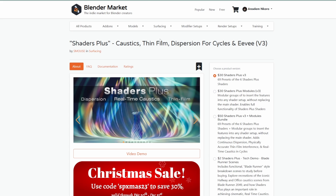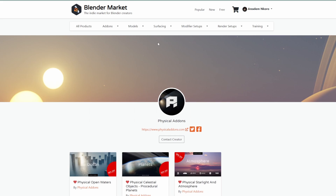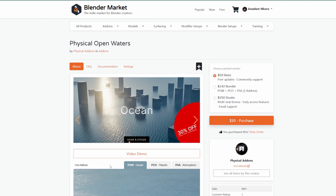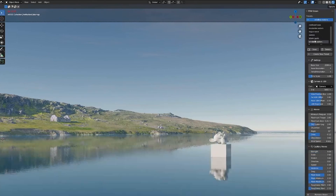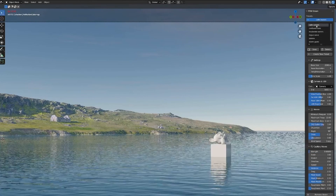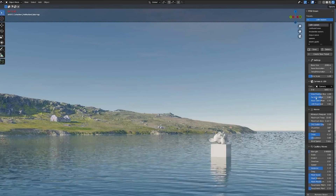Another set of interesting creators giving percentage discounts is the folks at Physical Add-on. They've put out Physical Open Water, Physical Celestial Object, and Physical Starlight and Atmosphere — all for 30% off. I'm a huge fan of these and would definitely suggest you explore them. Physical Water is by far one of the coolest water tools I've seen for Blender, and we've made a video about it.